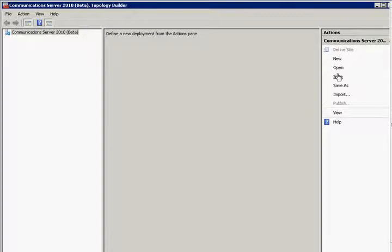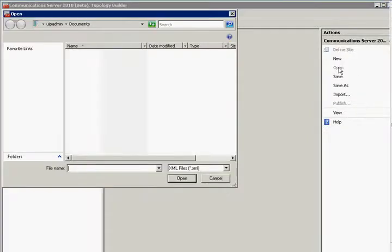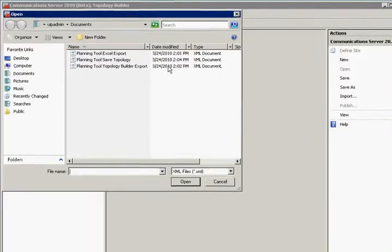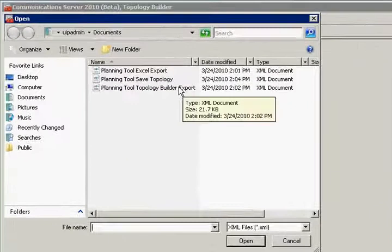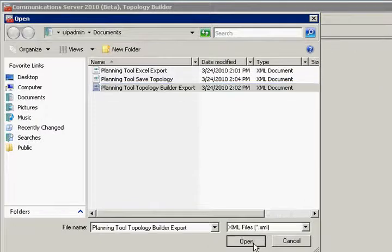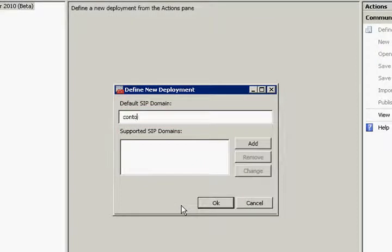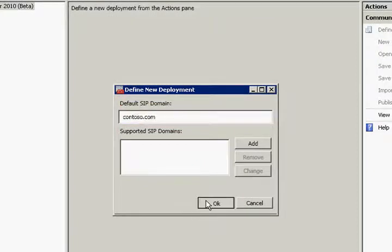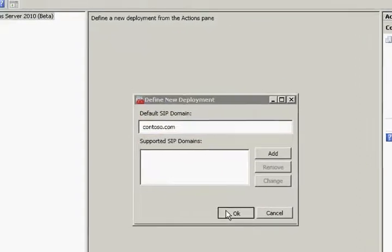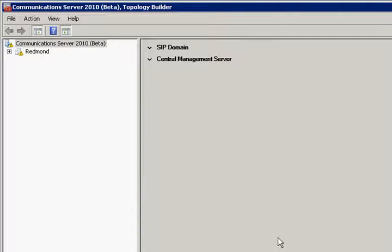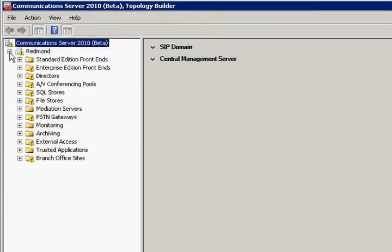In the first step we are going to open a file that we have previously created with the planning tool. We have to assign it a default SIP domain and once we are done with that you can see on the left-hand side that the stub of our topology has been pre-populated.